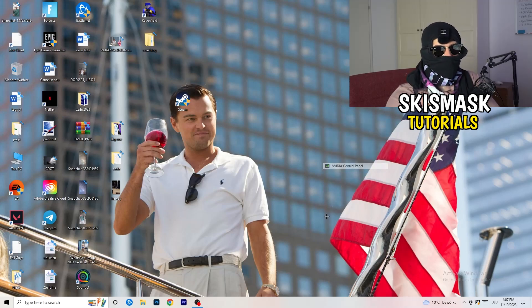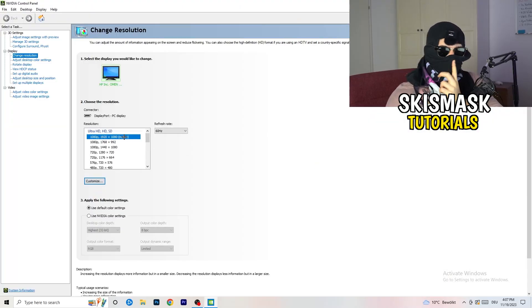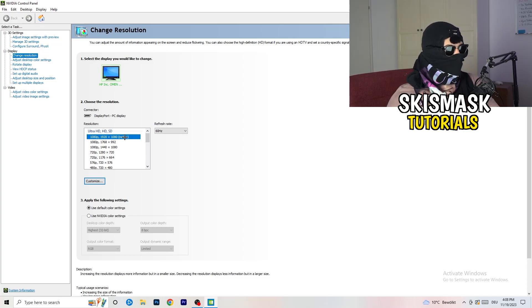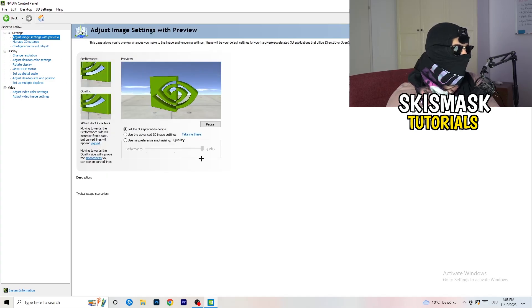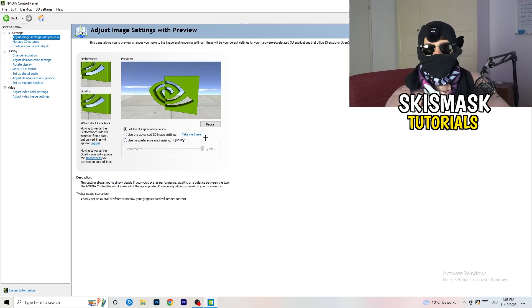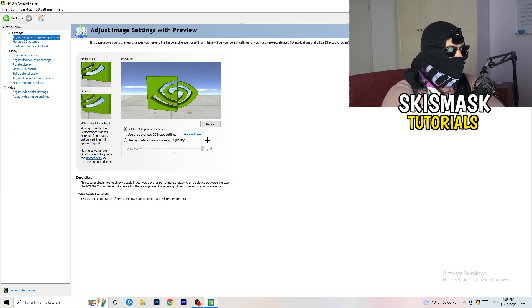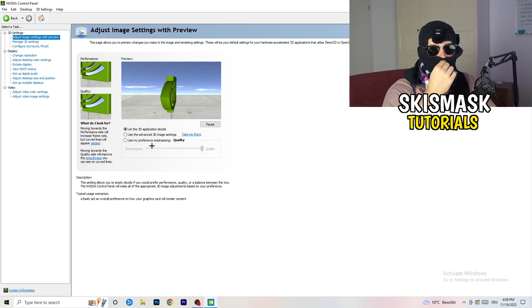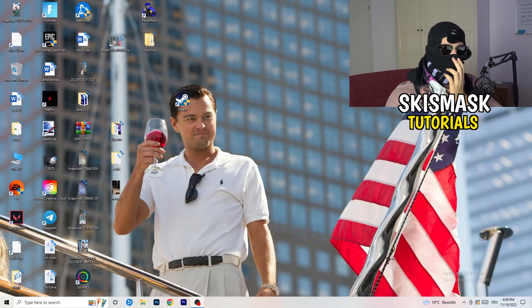Right-click your desktop and open NVIDIA Control Panel. Check which resolution works best in your game — for me it's the native one. Then go to 3D Settings on the left-hand side, click Adjust Image Settings with Preview. I'm currently using Quality, but if you want to increase performance, reduce FPS drops, and boost frame rates, drag the slider toward Performance. Once done, you can close the Control Panel.